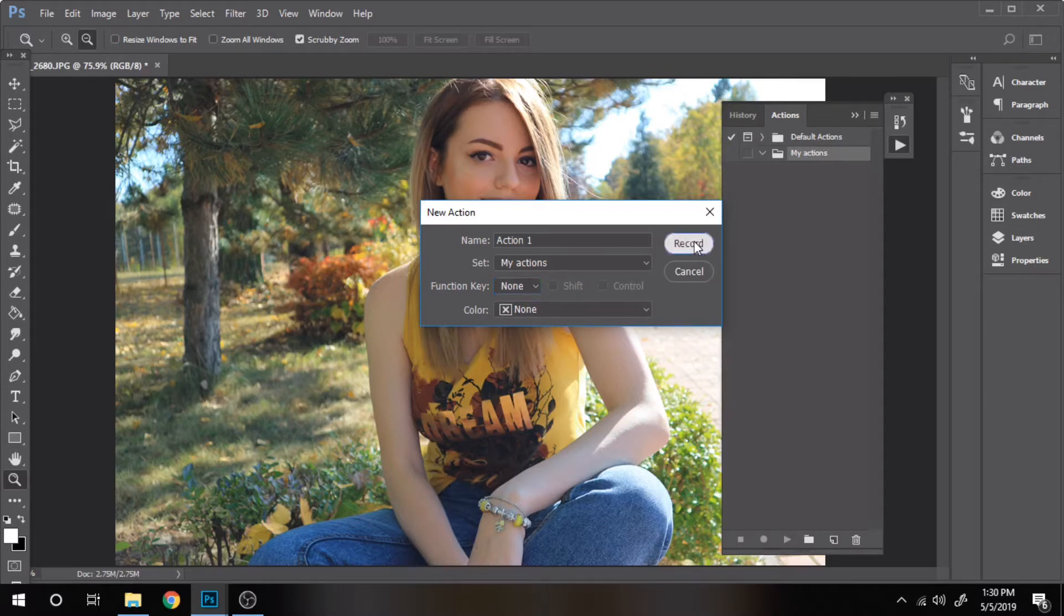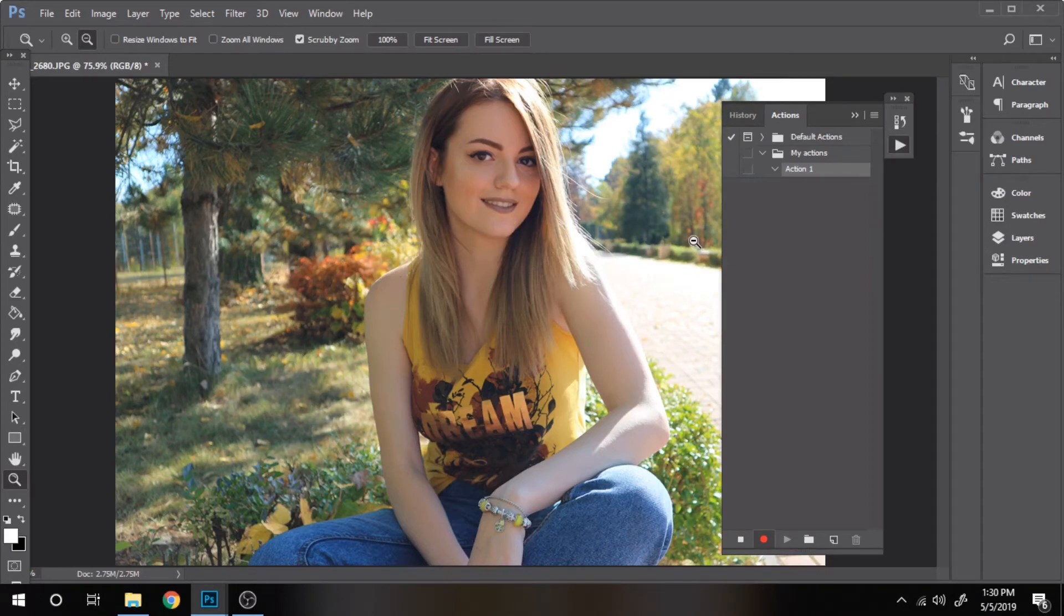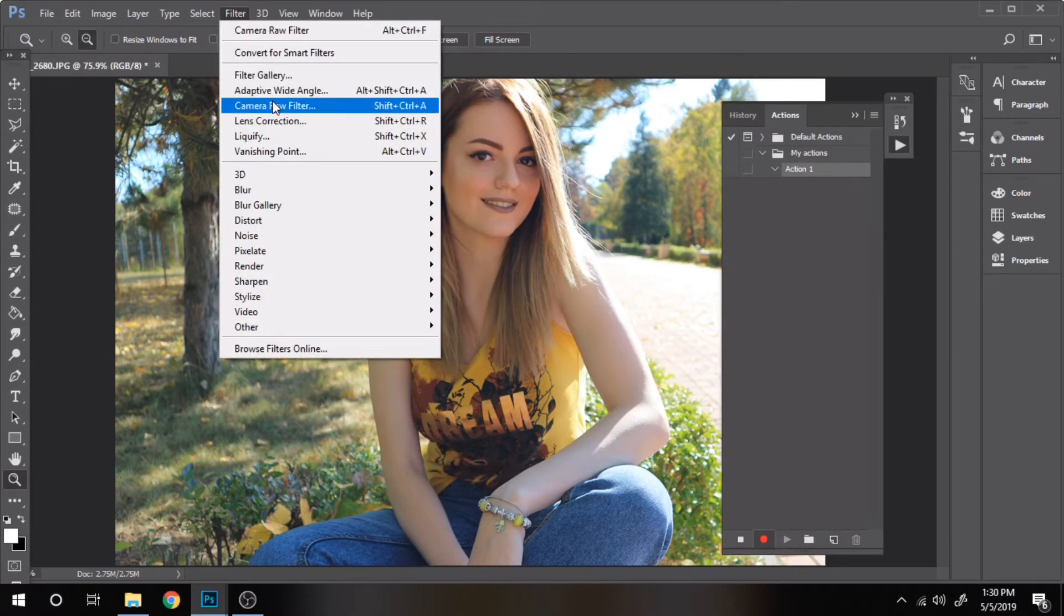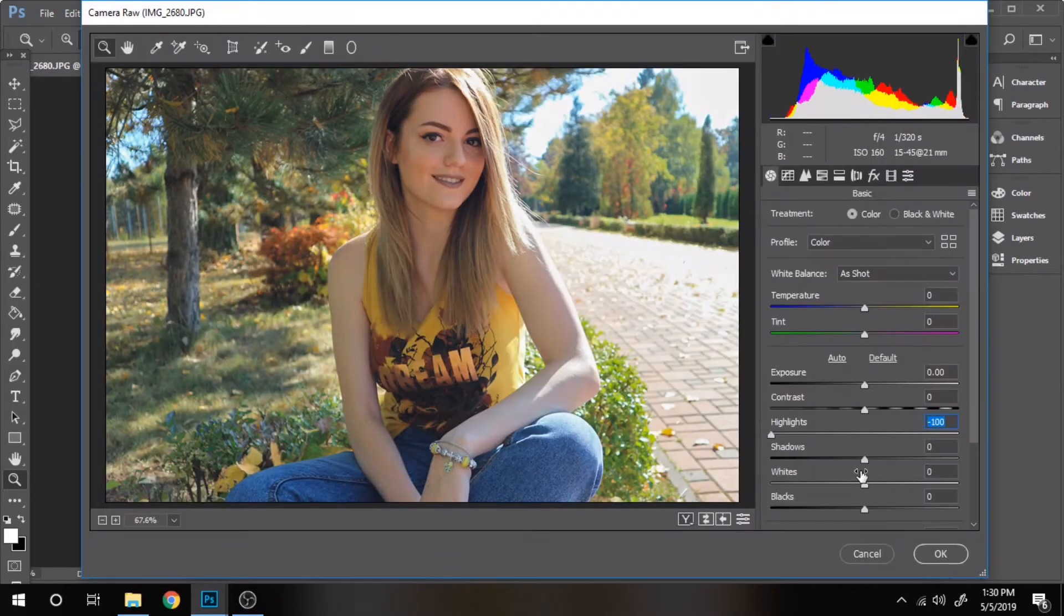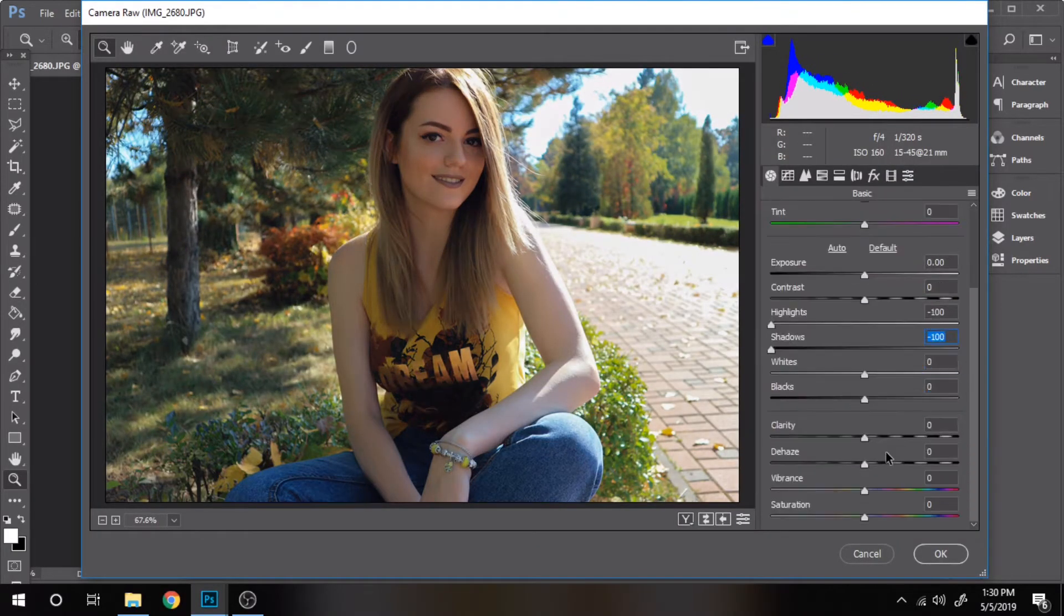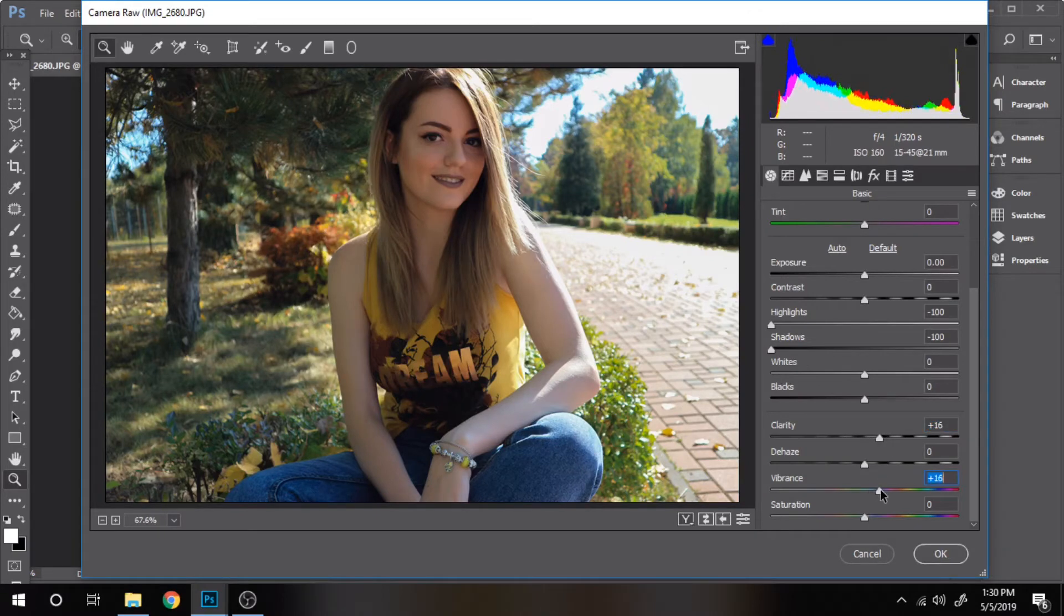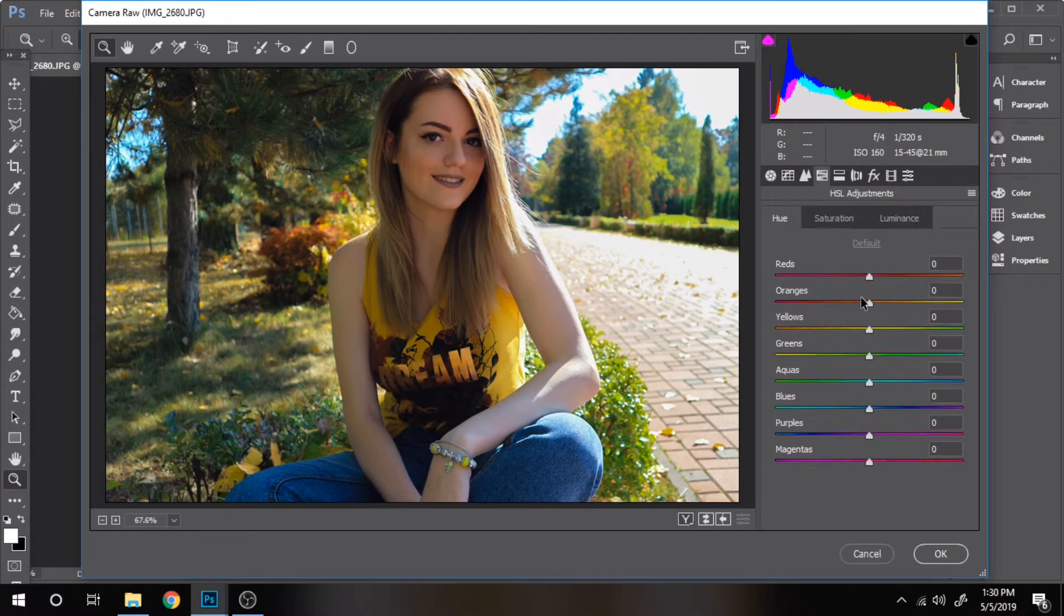Now we start to make the effect going to Filter, Camera Raw Filter. We will just play around with the shadows, with the HSL adjustments. I will leave the settings in the description bar. I will not show them here in depth because this video is not about this effect, it is about how to create an action and save it.